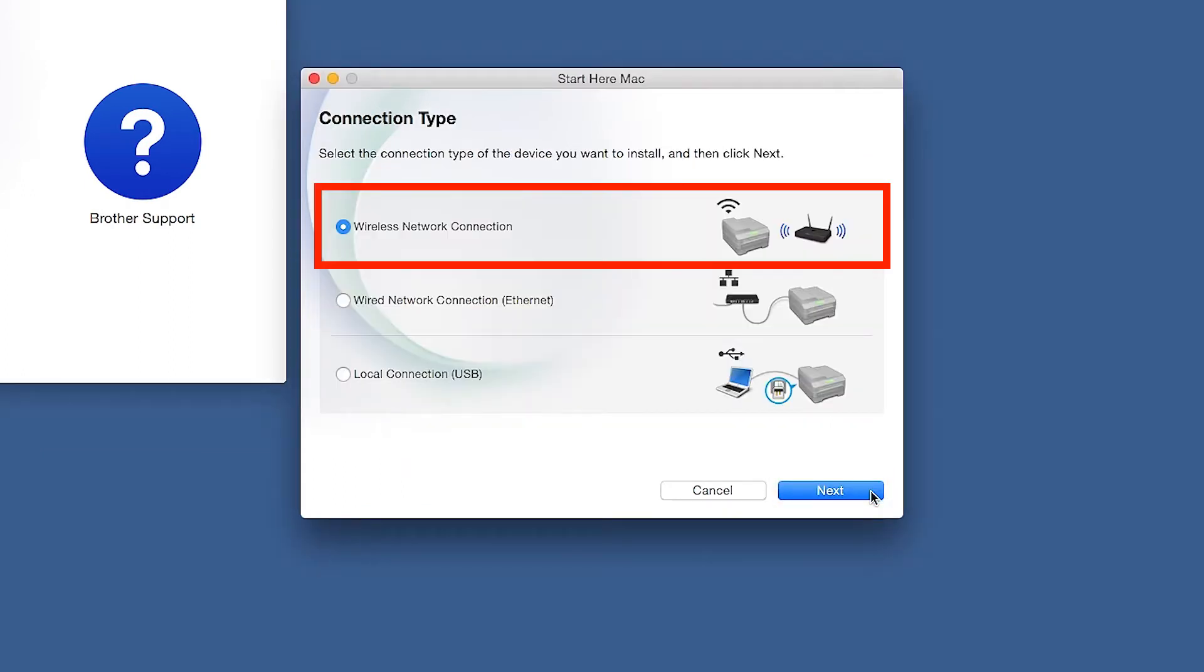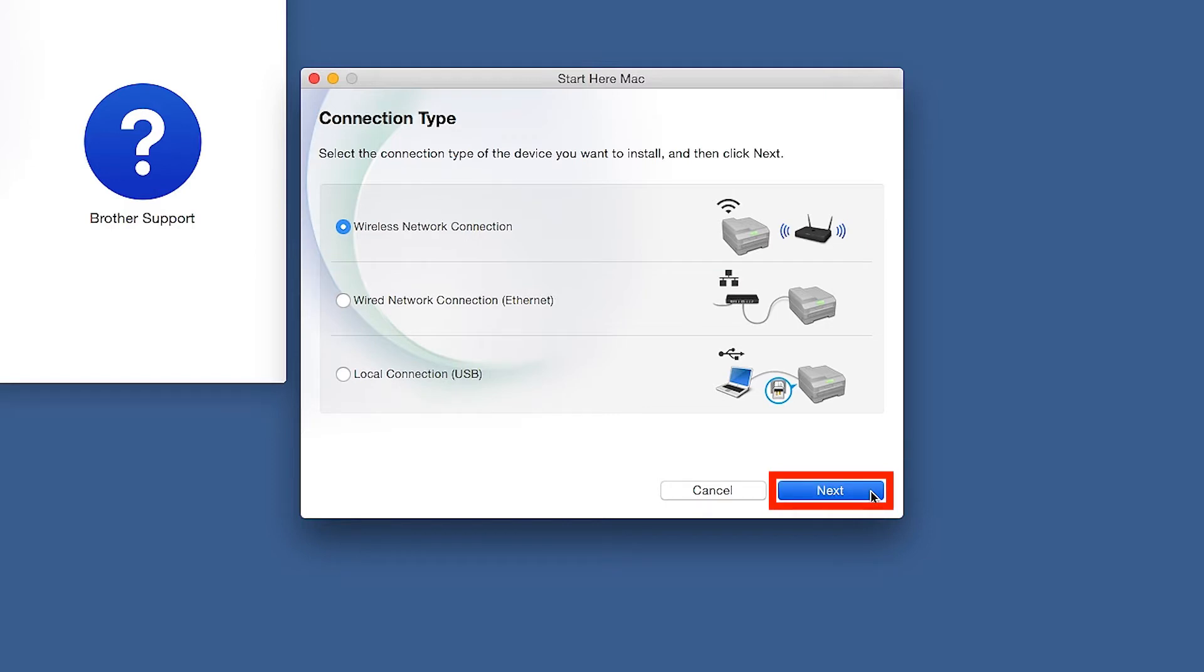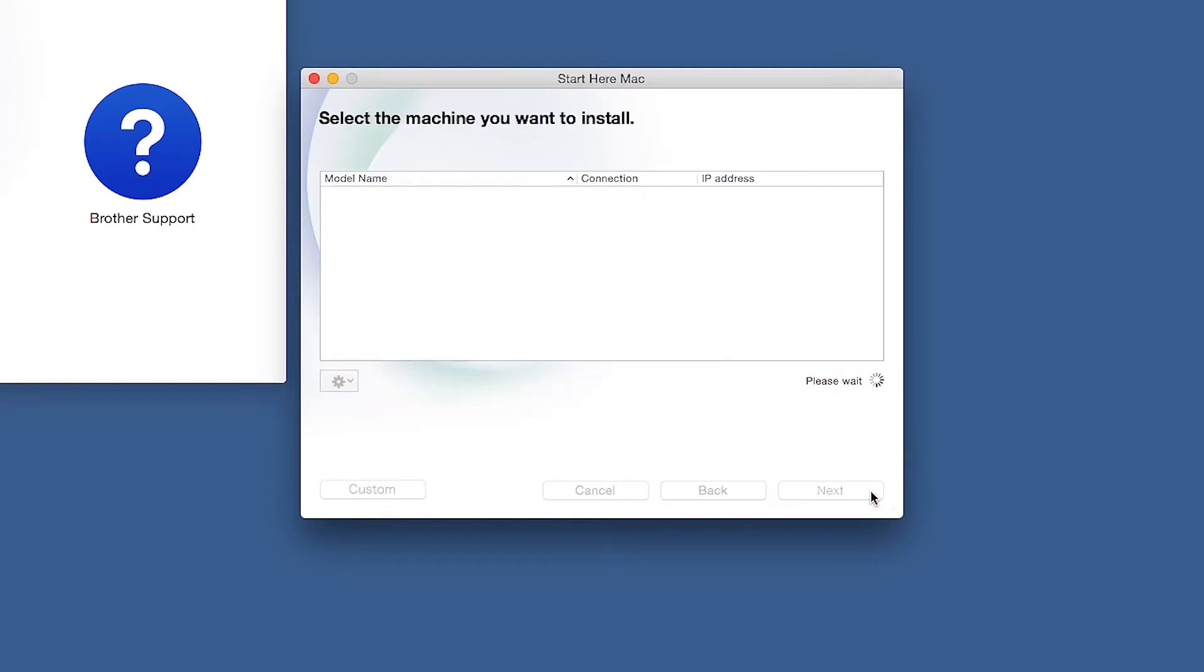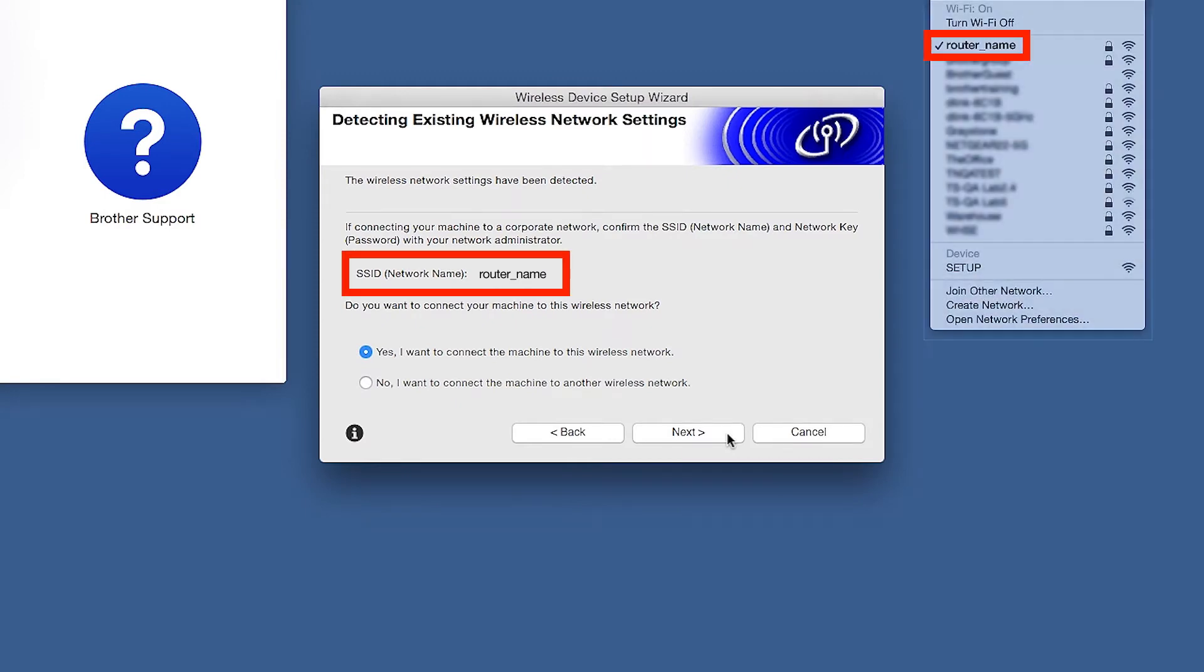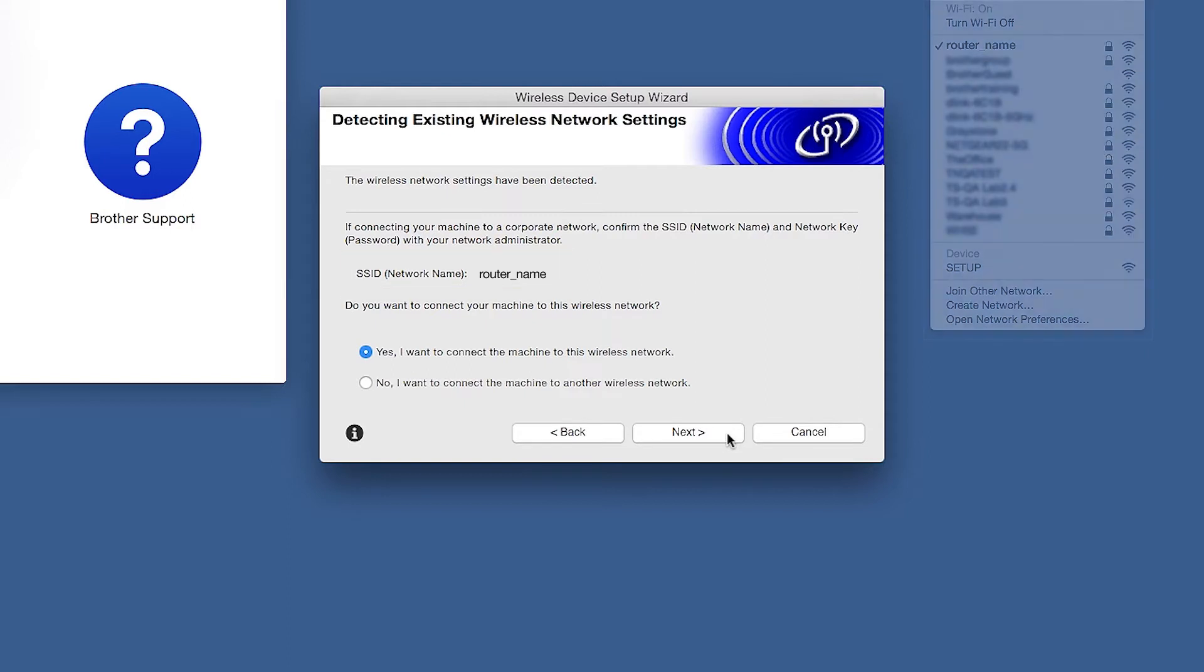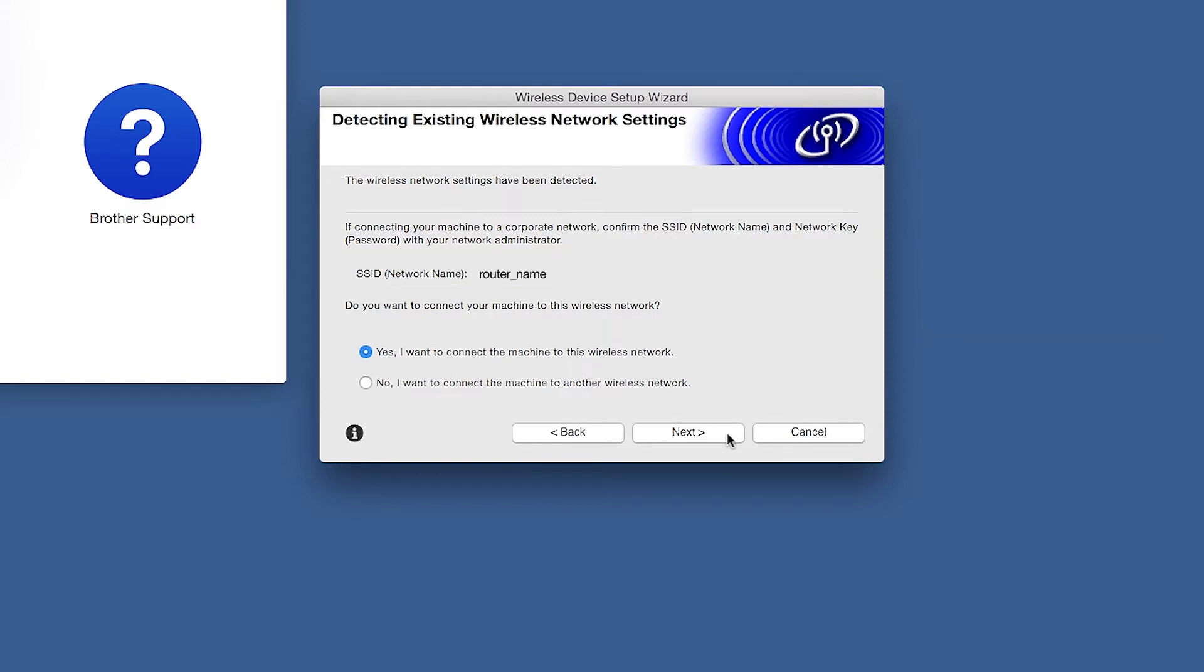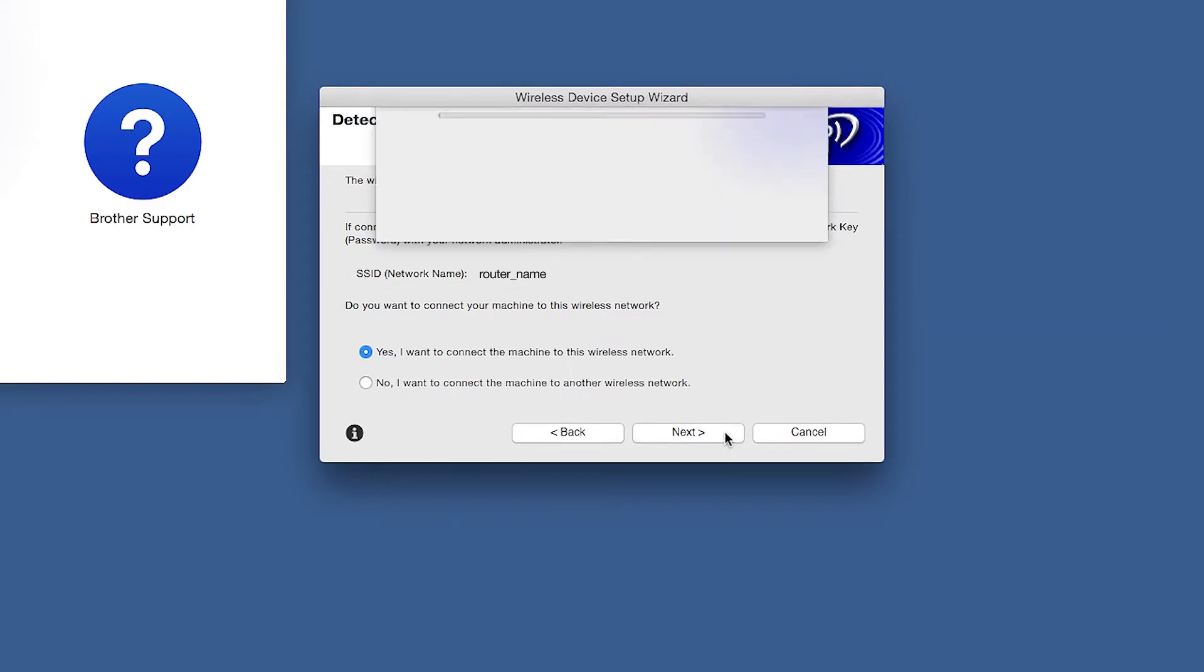Click Next. Select Wireless Network Connection and then click Next. When the Detecting Existing Wireless Network Settings window appears, verify your network name and click Next.